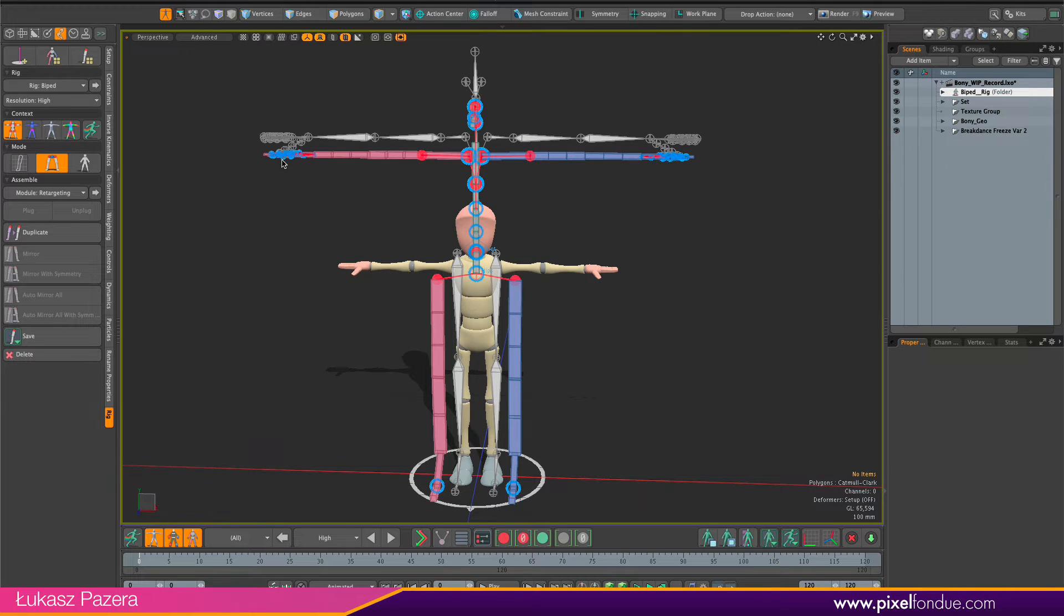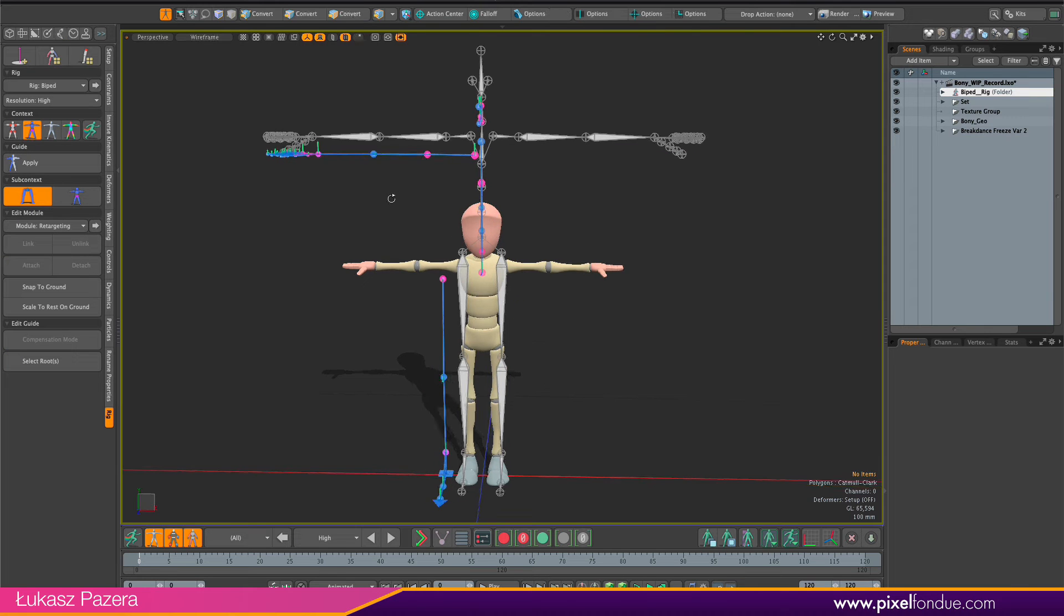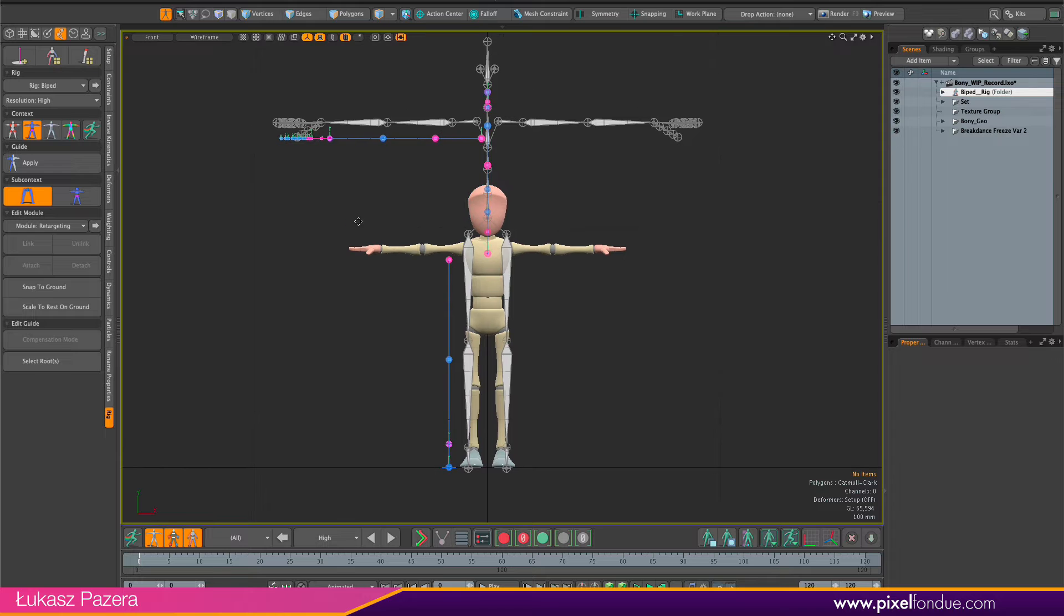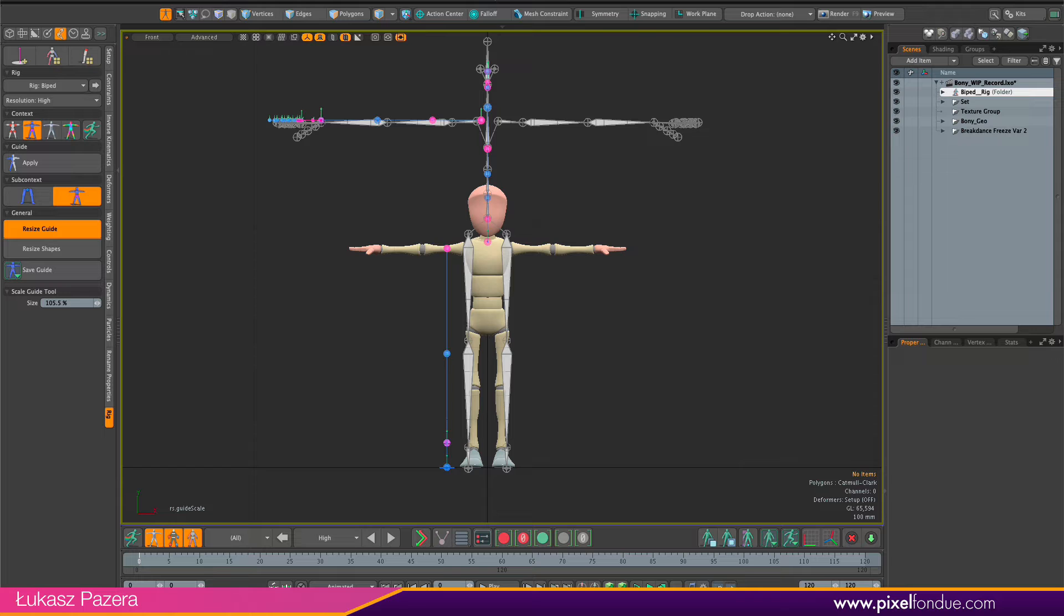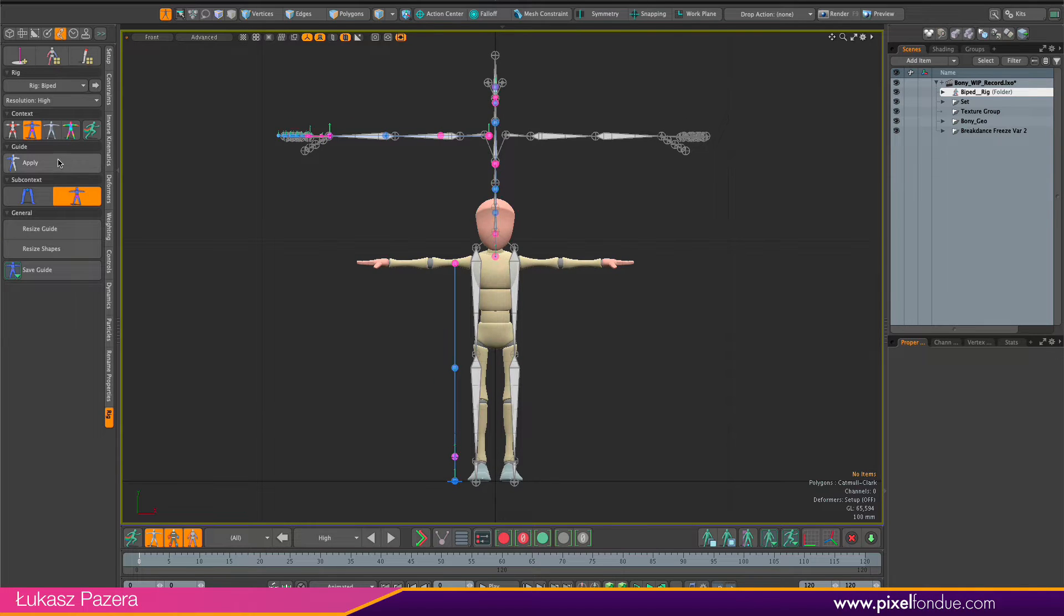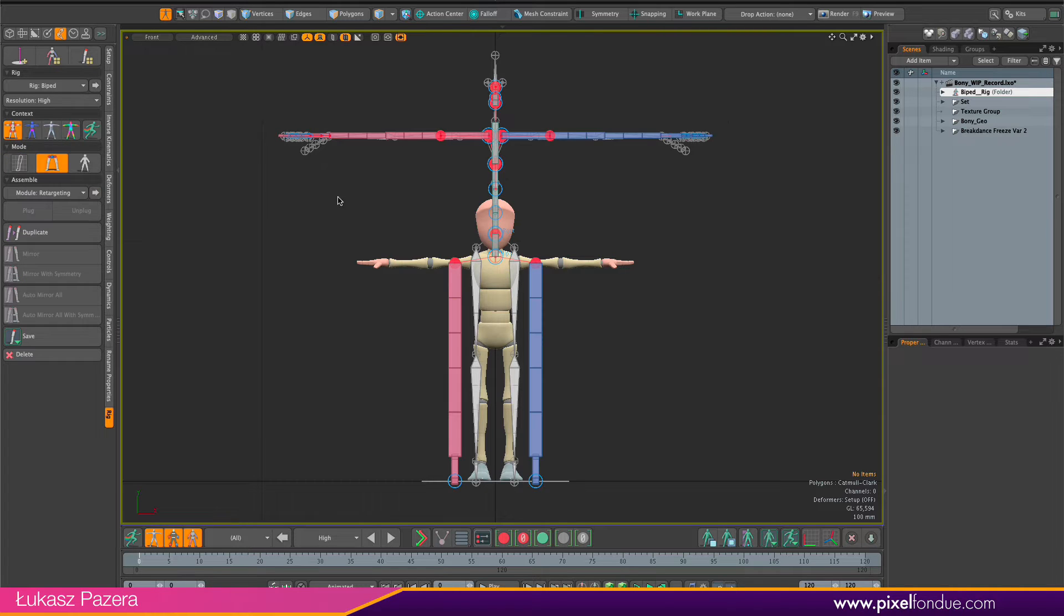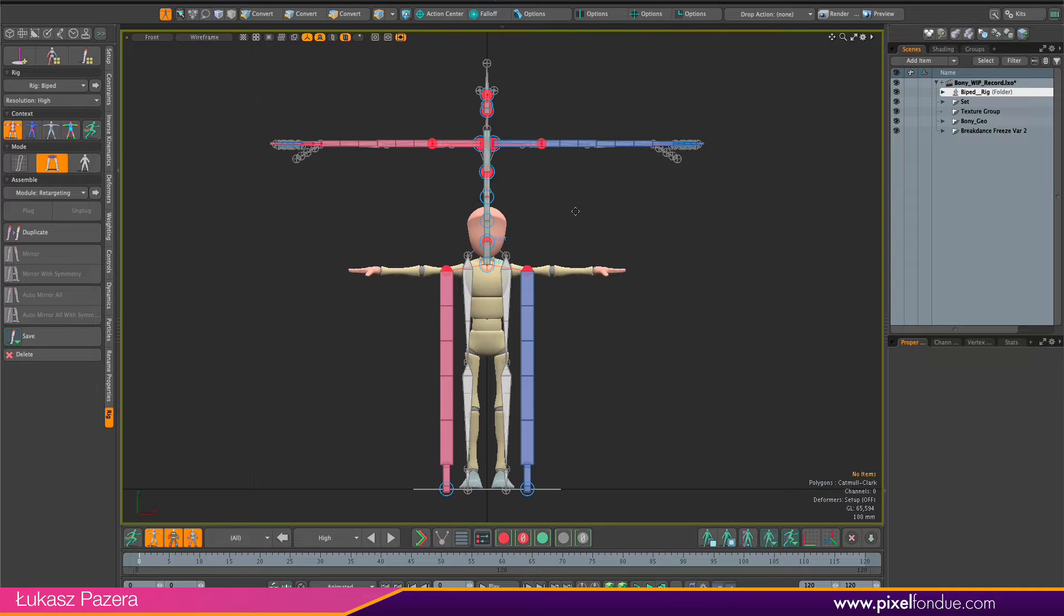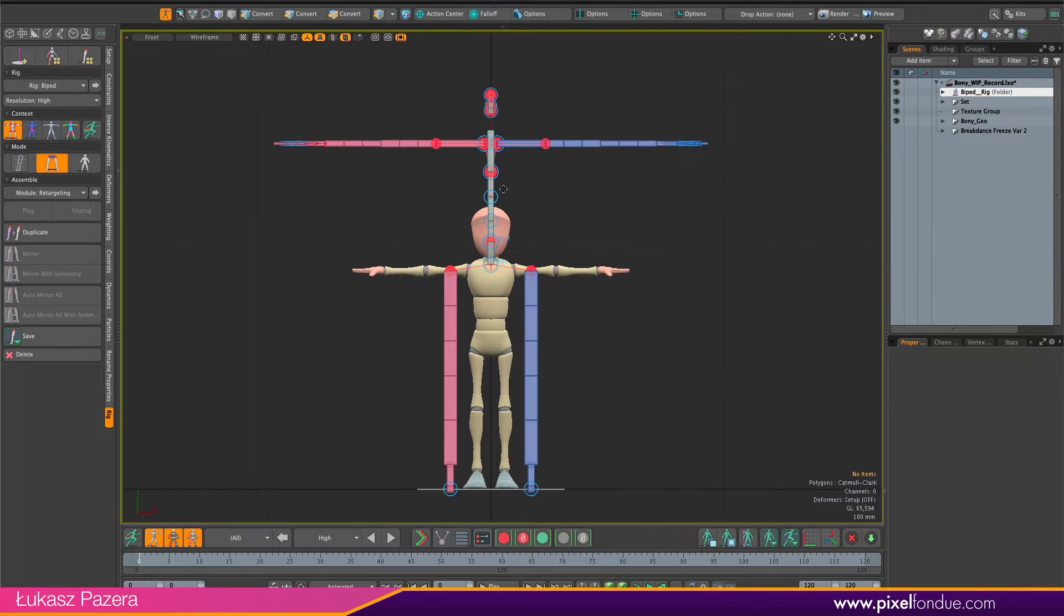So let's do that. I'm going into the guide context, and just looking in the front view, I have the resize guide tool, which I can use to enlarge the rig. Once I'm happy with the result, I can drop the tool and apply the guide to the rig. So now when I'm back in the assembly context, the guide has a new size. The rig has a new size.